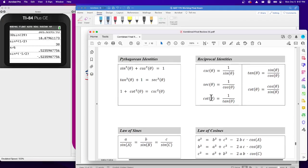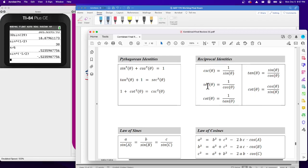These are reciprocal identities. This is the formula sheet that comes with the test. Cotangent can be thought of as one over tangent or cosine over sine; tangent is sine over cosine; secant is one over cosine; and cosecant is one over sine.